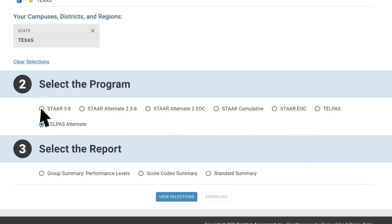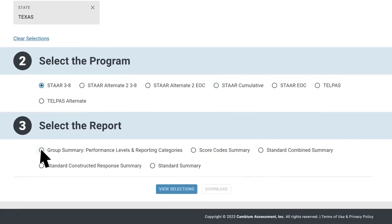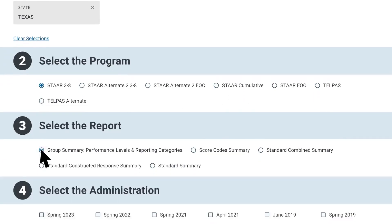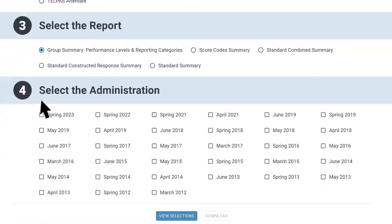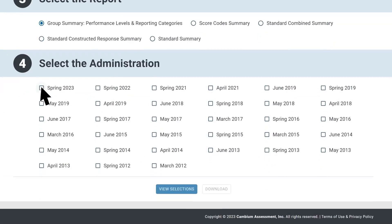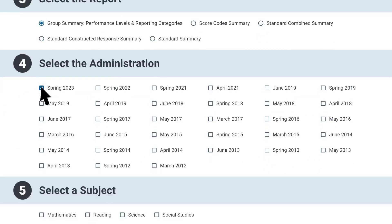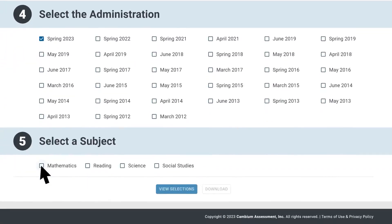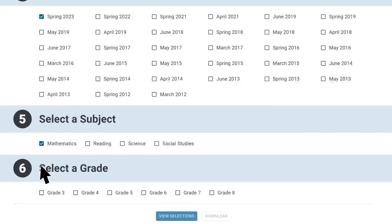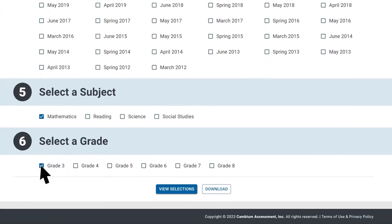Select an assessment program, and then select a report. After selecting the report, choose an administration, subject, and grade. Depending on the program you selected, you may be able to choose multiple administrations, grade levels, and/or subjects.